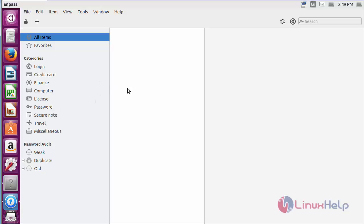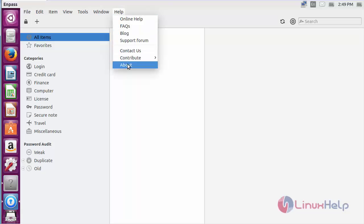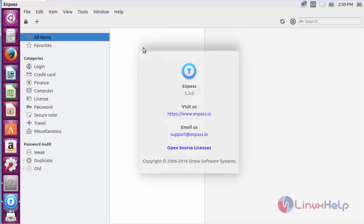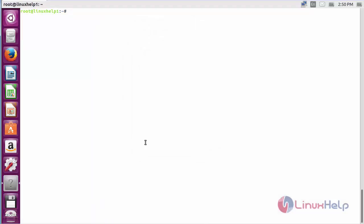To know about Enpass further, click on Help and click About. Here you can get the information about the Enpass and its version is 5.3.0, and it's the latest version.